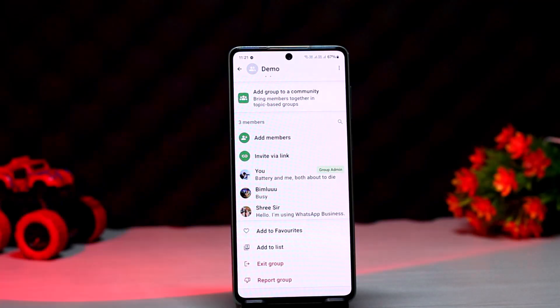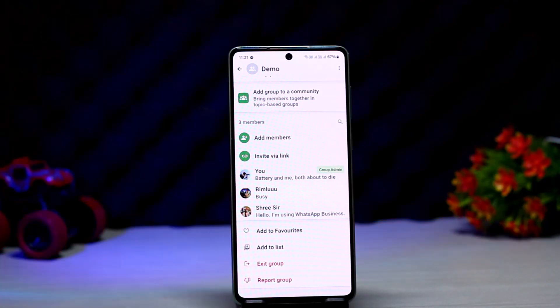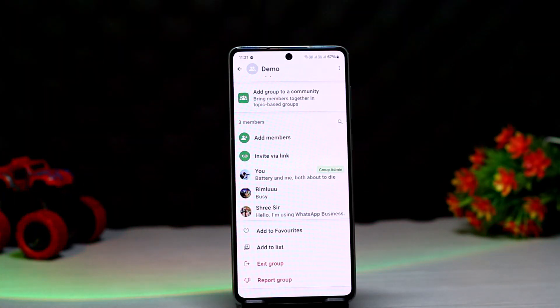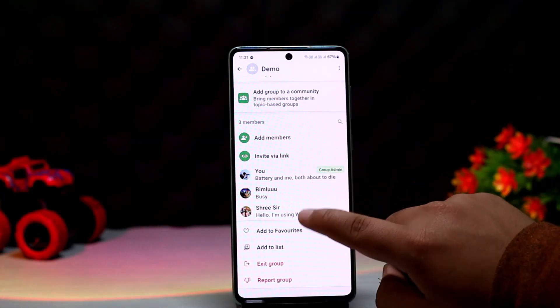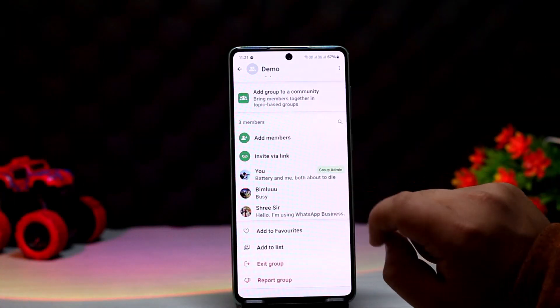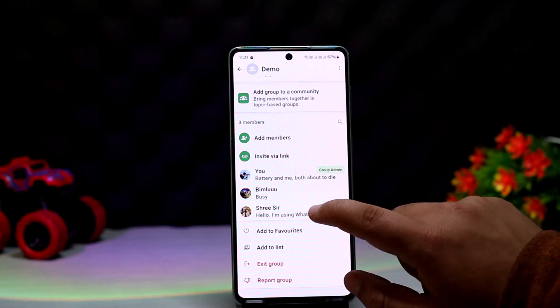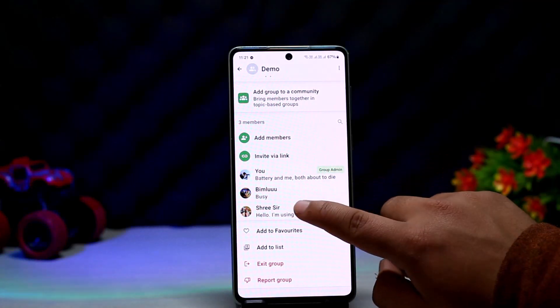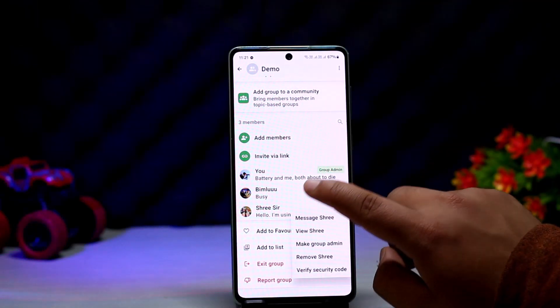Now, how can you remove all the members at once? Well, unfortunately WhatsApp doesn't give you that option. What you can do is simply delete the group if you are the admin. But if you wish to remove the members only, then you can tap on each member.